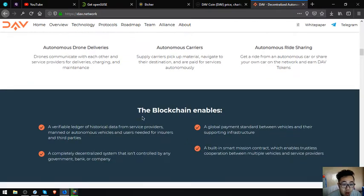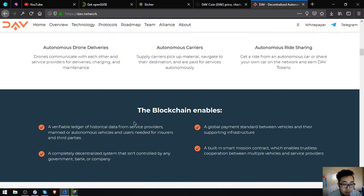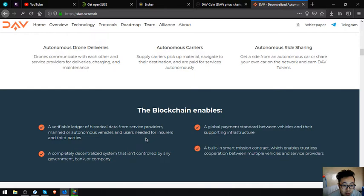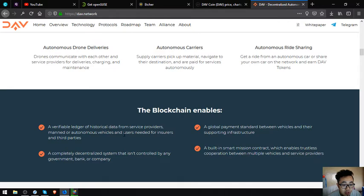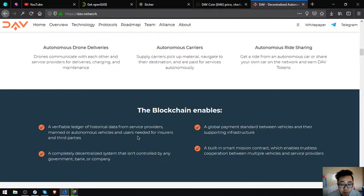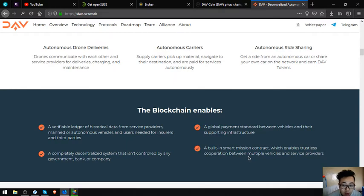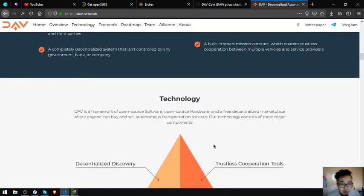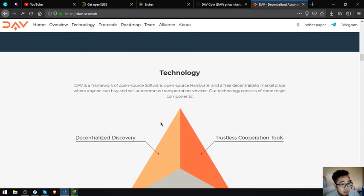The blockchain enables a reliable ledger of historical data from service providers, manned or autonomous vehicles, and users needed for insurers and third parties. A complete decentralized system that isn't controlled by any government, bank, or company. A global payment standard between vehicles and their supporting infrastructure. A built-in smart provision contract which enables trustless cooperation between multiple vehicles and service providers.